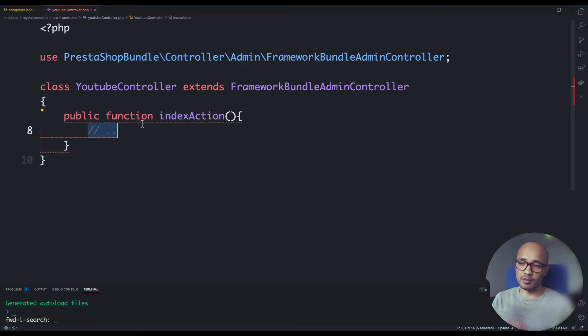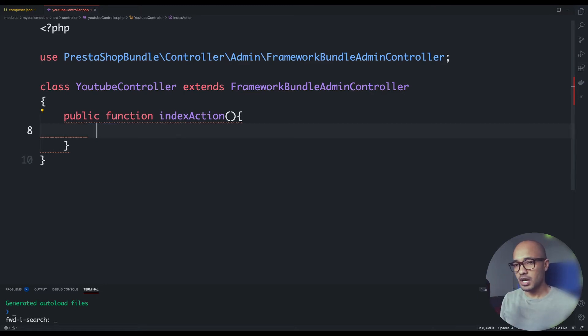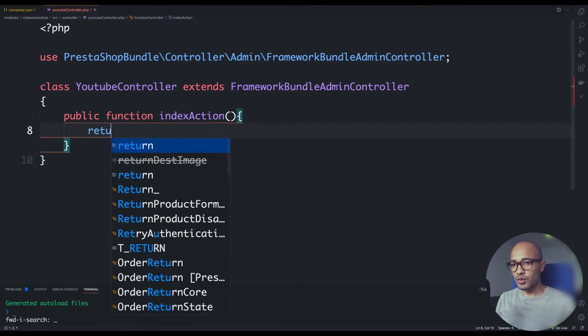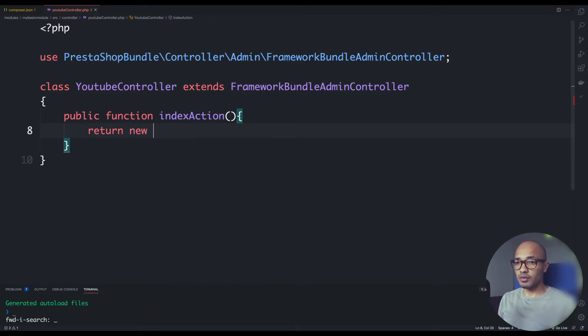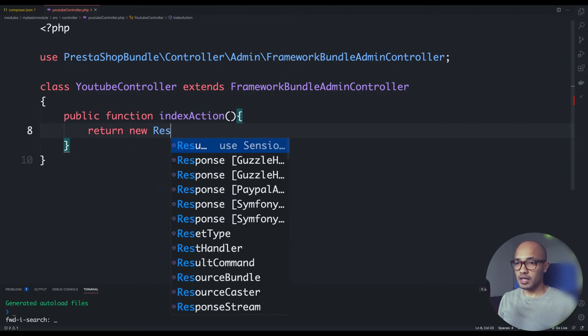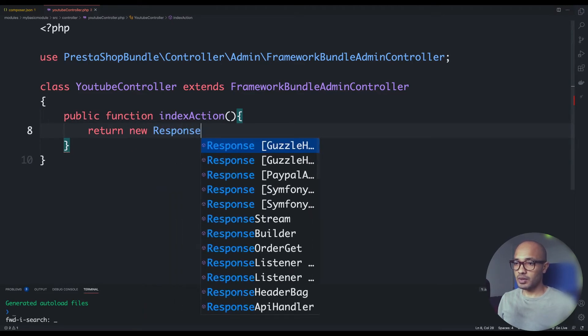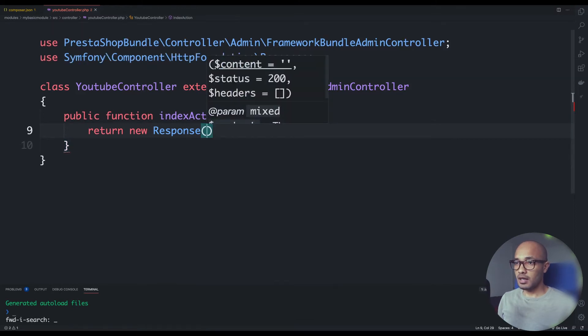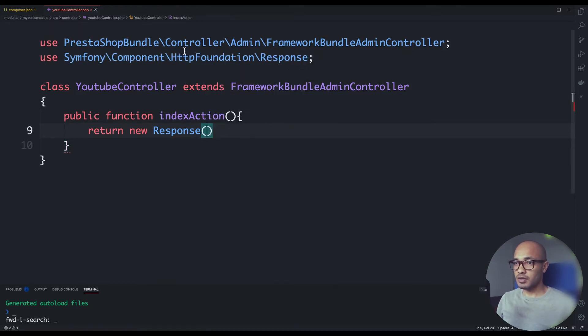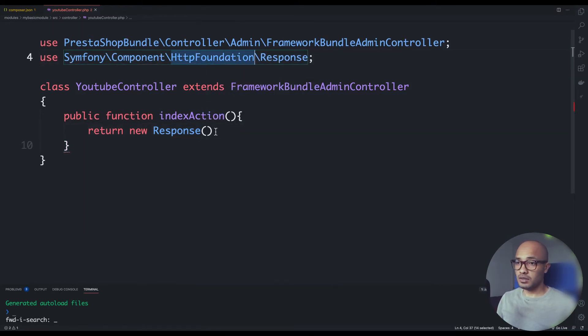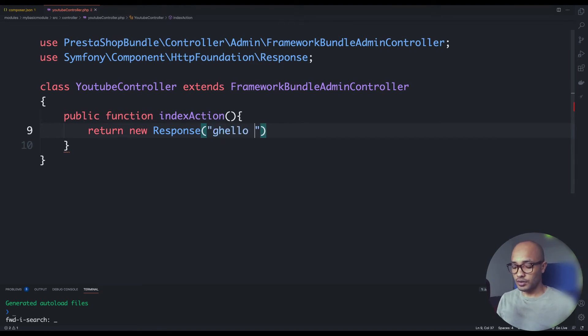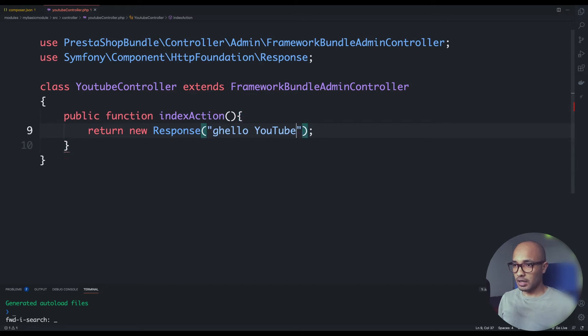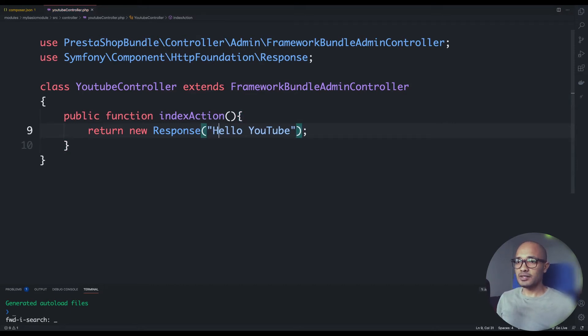For now I'll go ahead and return a response. This is coming not from Symfony but from Symfony HTTP foundation that allows us to return some content like hello YouTube, for example. Let's fix this typo.